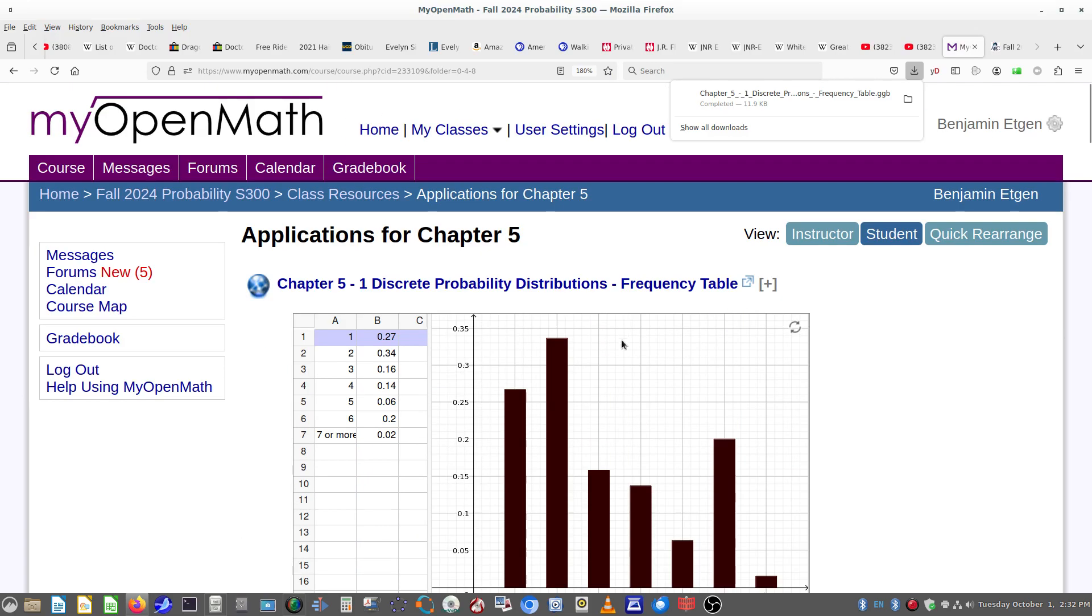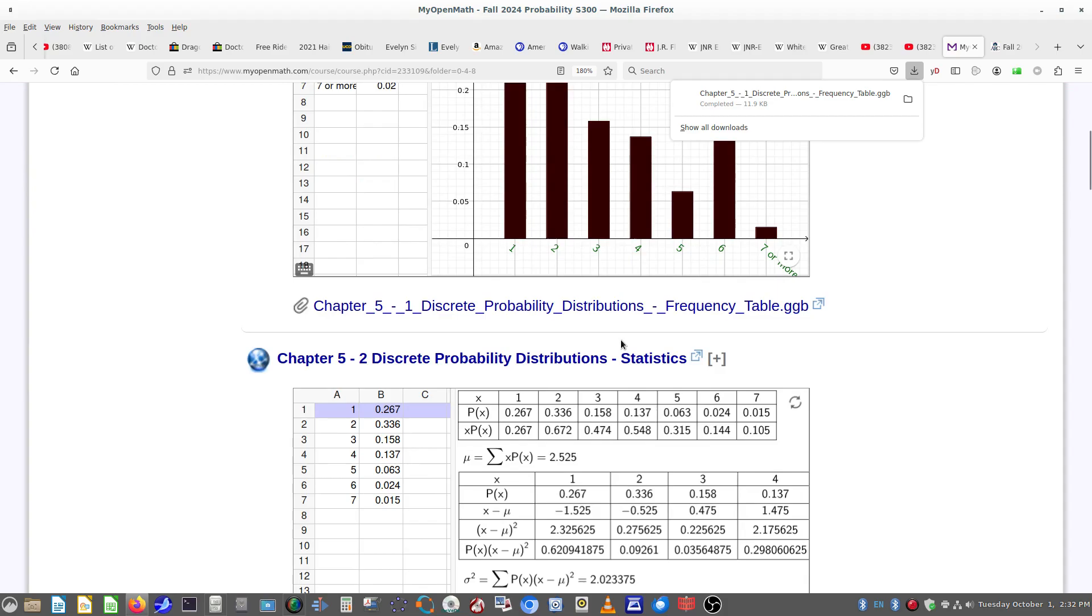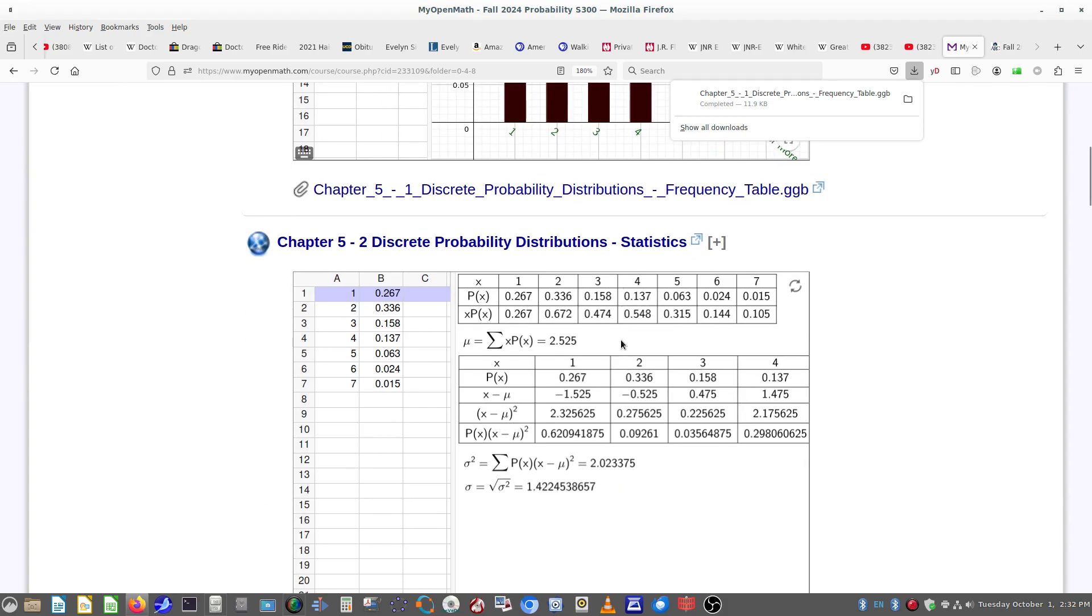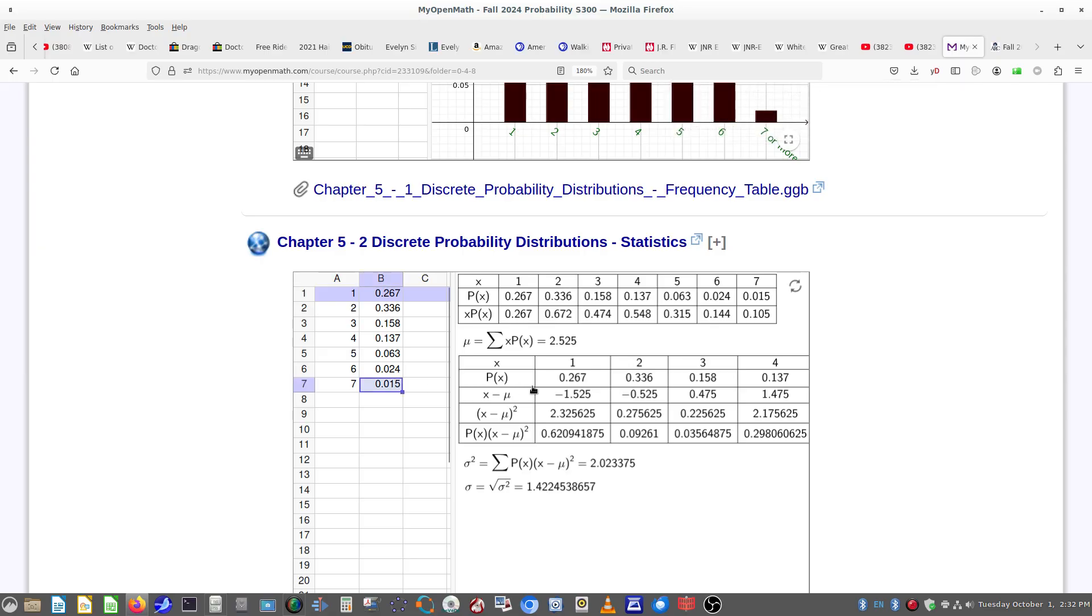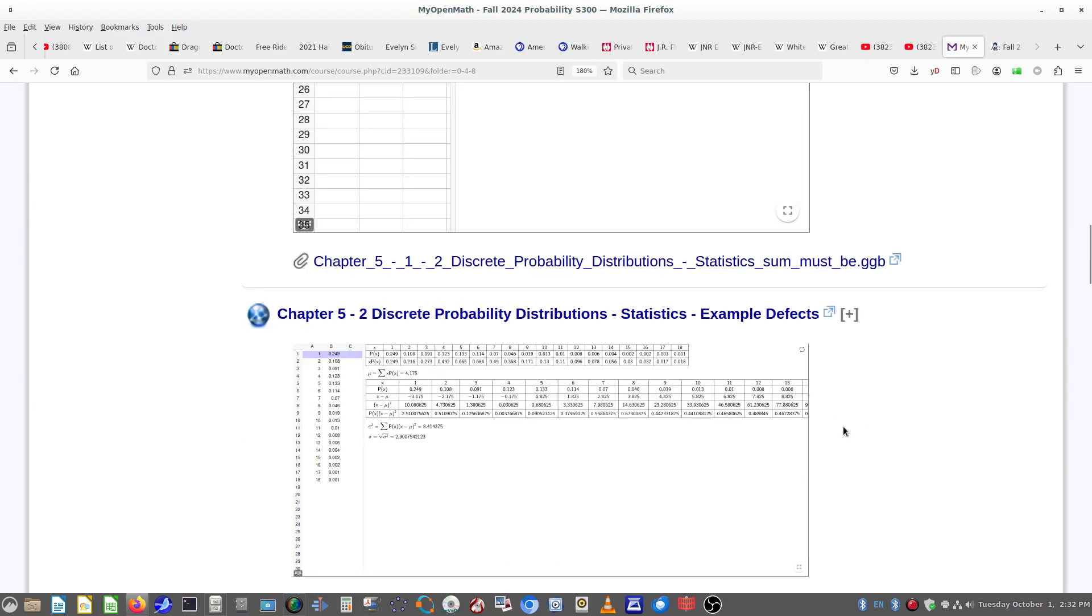Notice that here is a discrete probability distribution that's simply showing you what that looks like. Here's one where it's computing the statistics. Recall that these have to add up to one, so make sure that those add up to one when you're putting that information in.